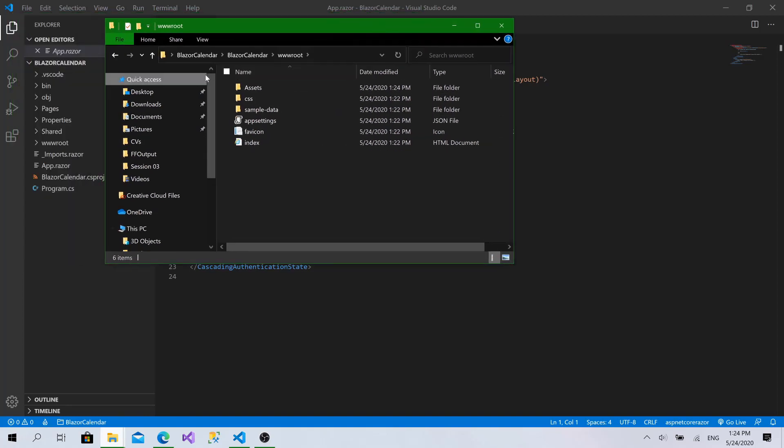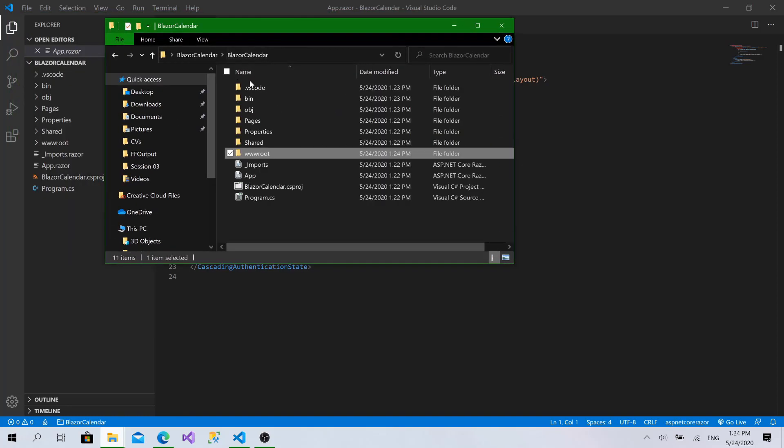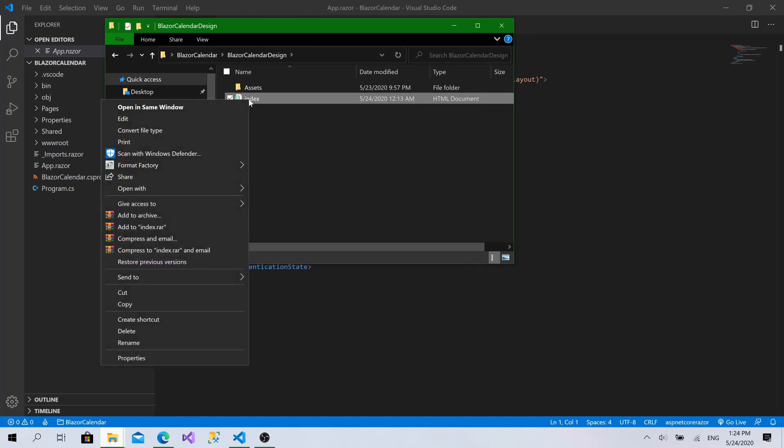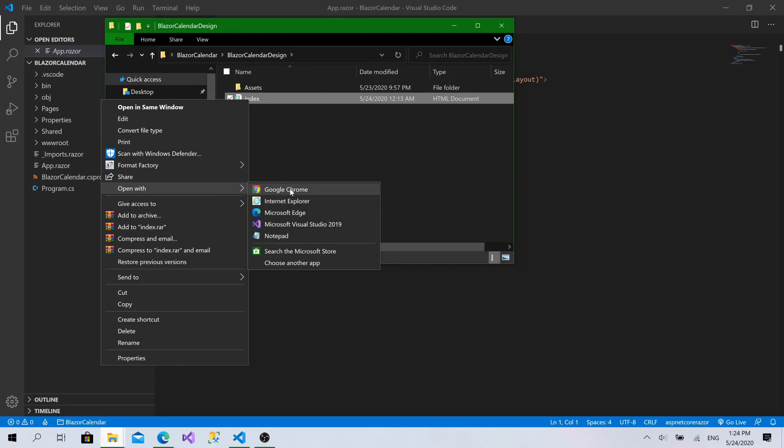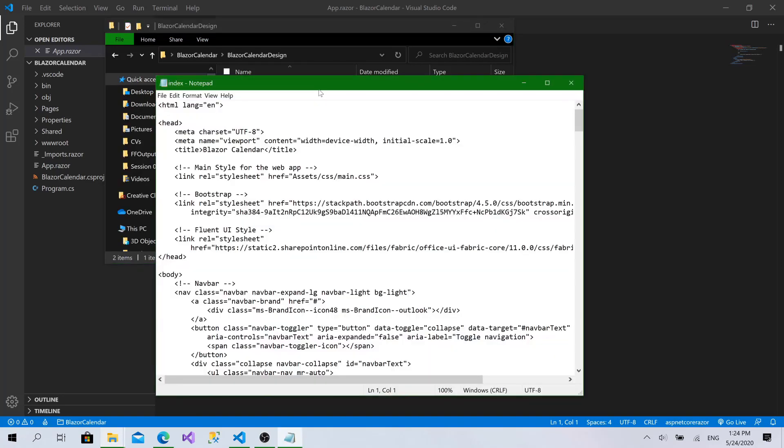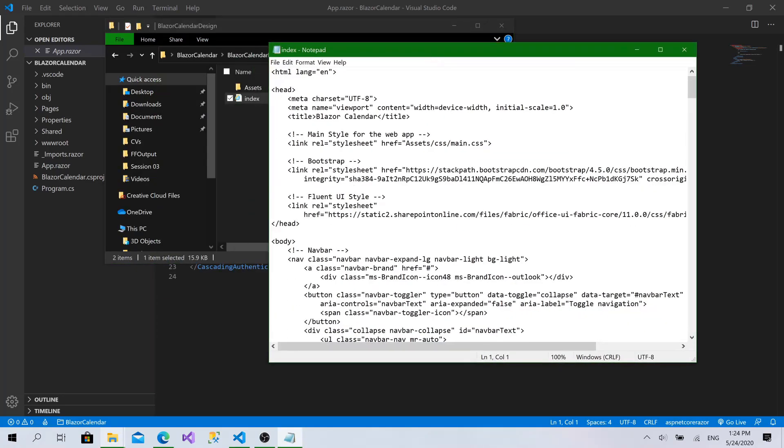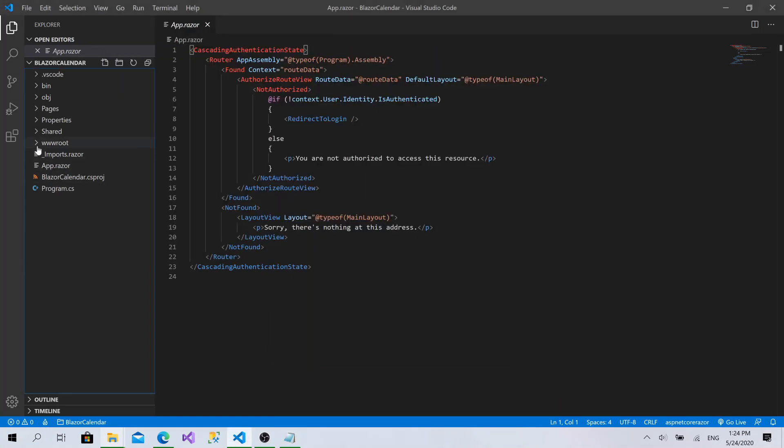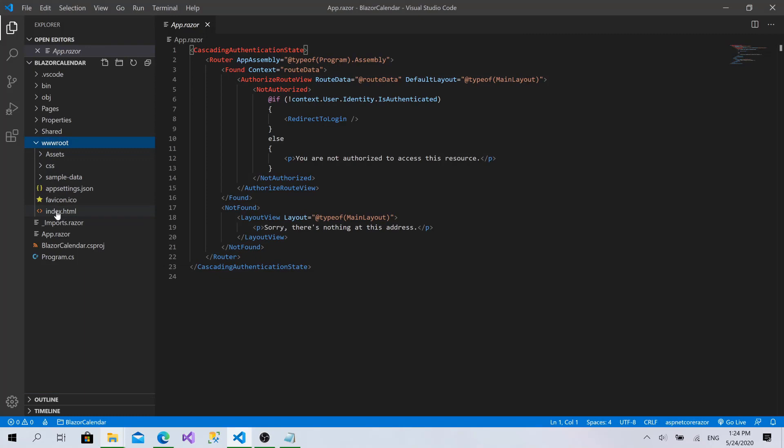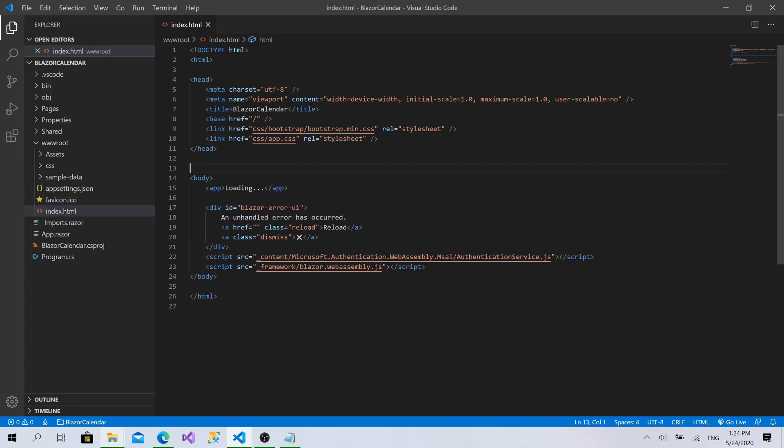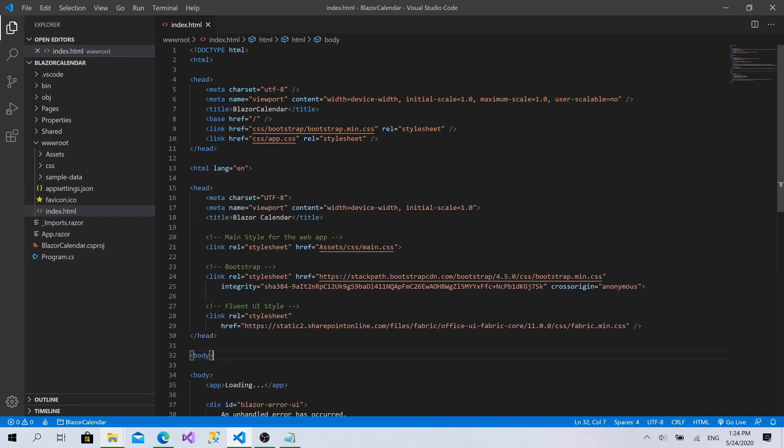Then go back to the design. I will open this one. Let's copy that. And I'll go to wwwroot here, open index.html.